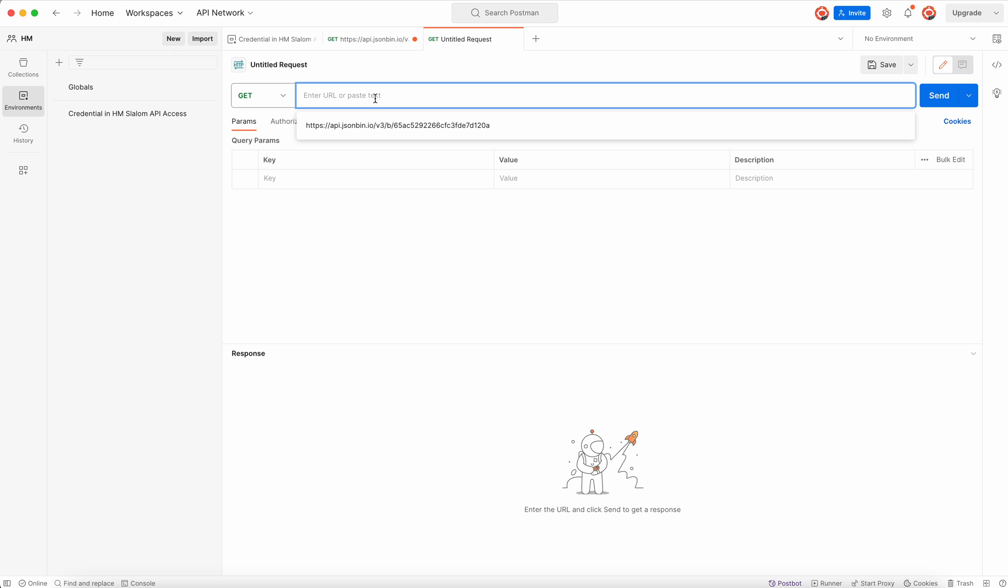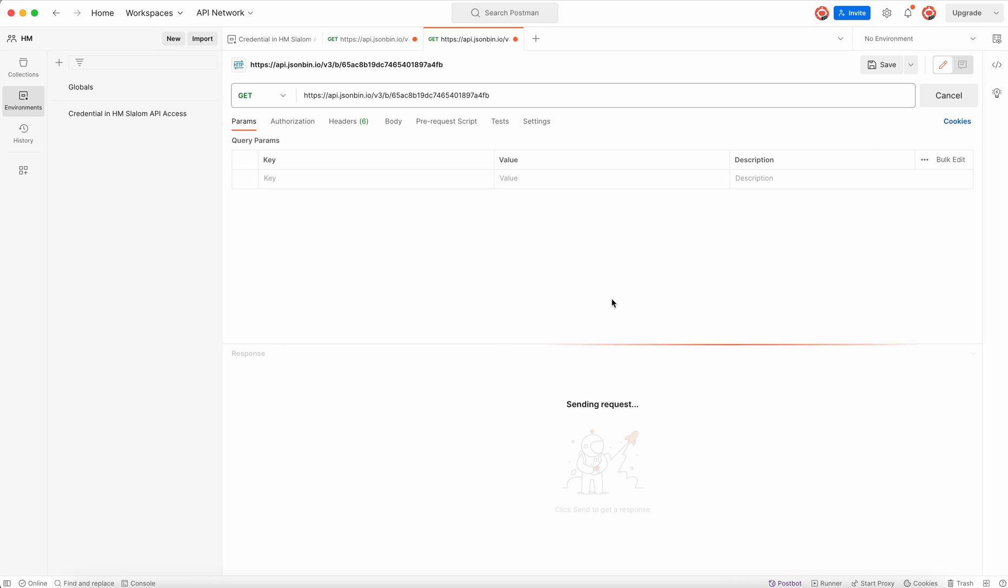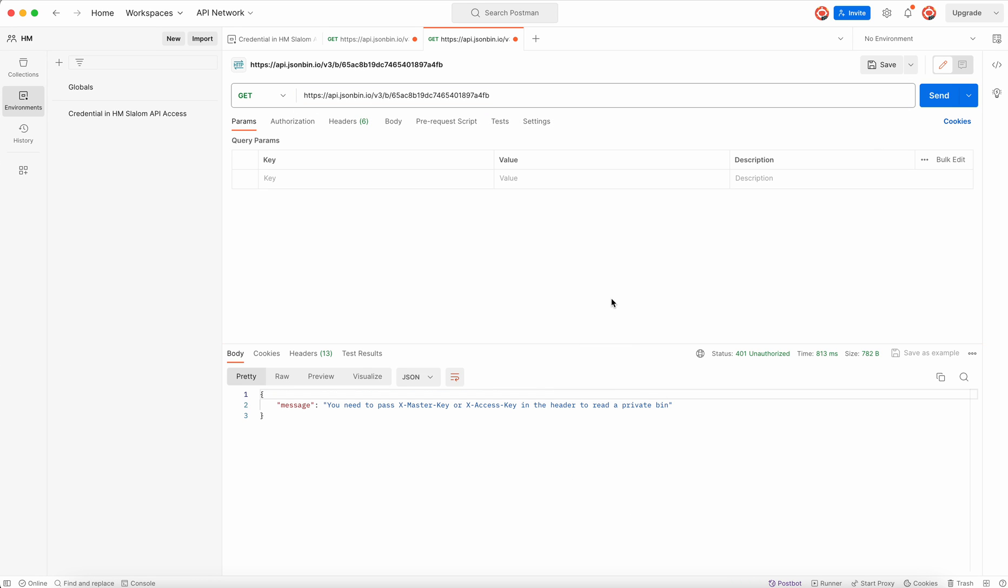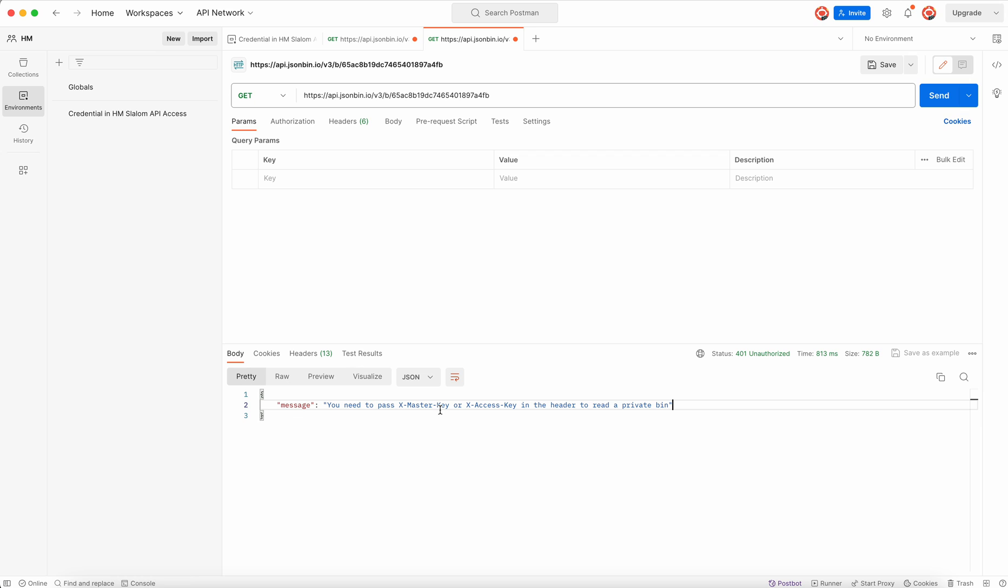Just create a new request. I hope you know how to use Postman. Paste the URL here. It might not work because, you know, it will expect you to send, you need to pass X-Master-Key or X-Access-Key in the header to read a private bin.